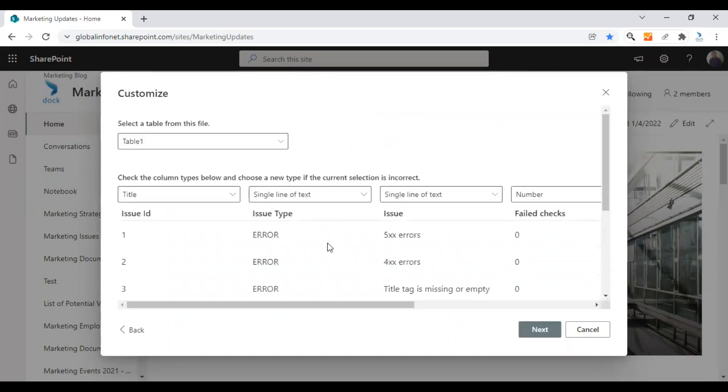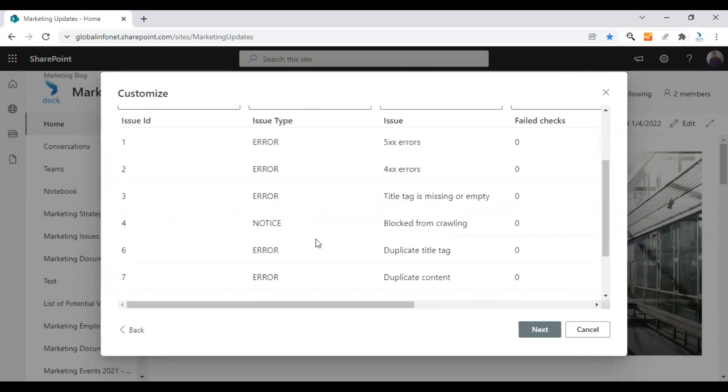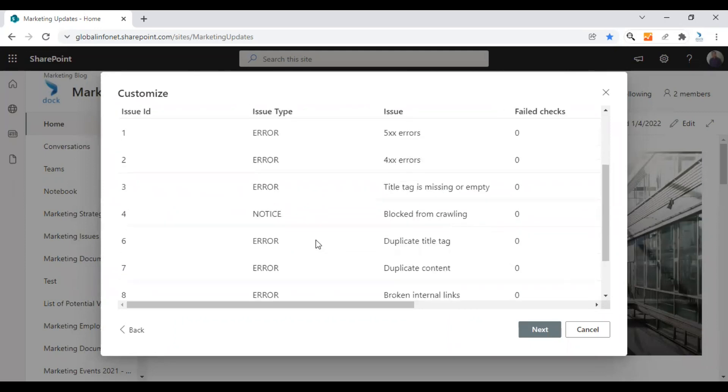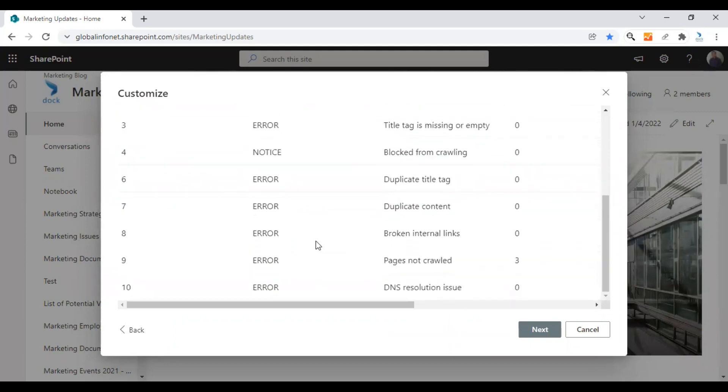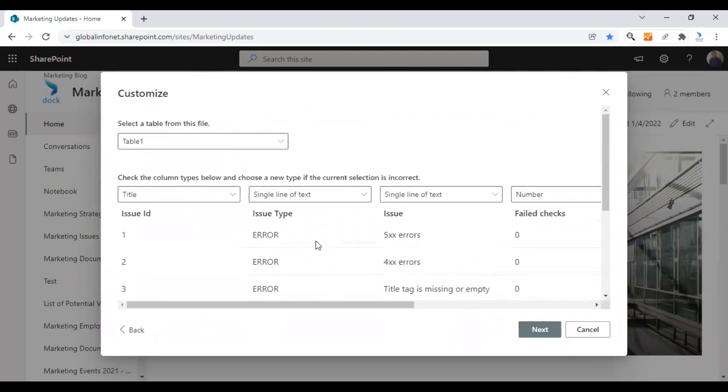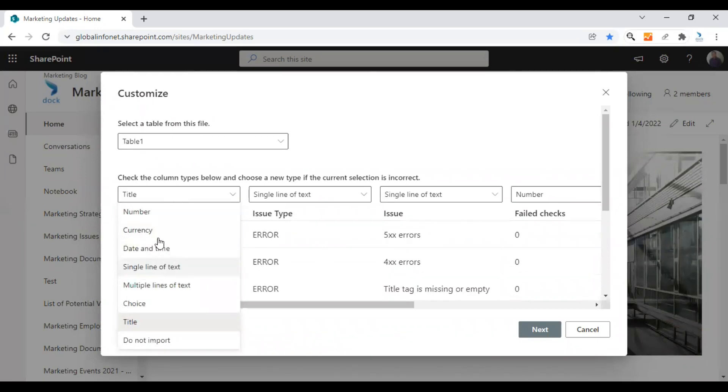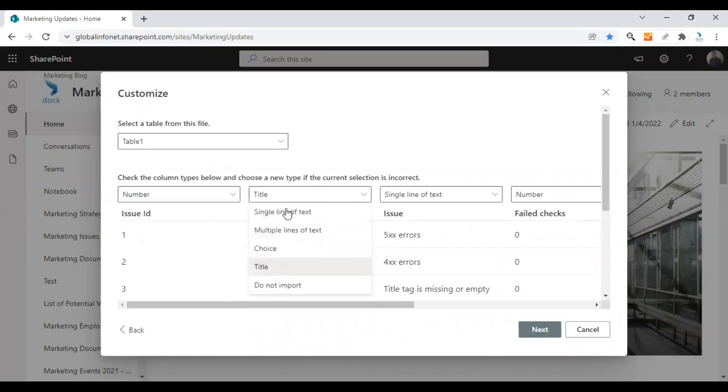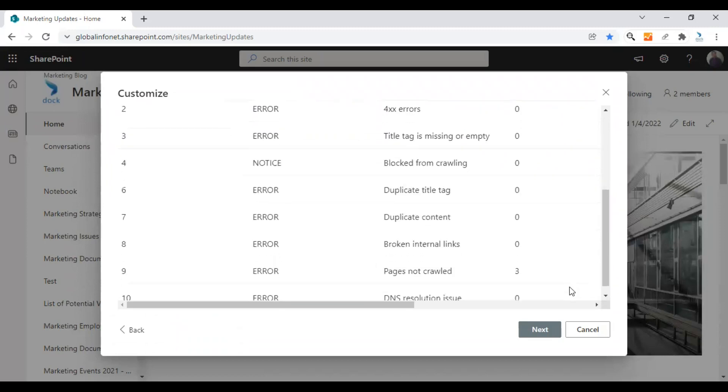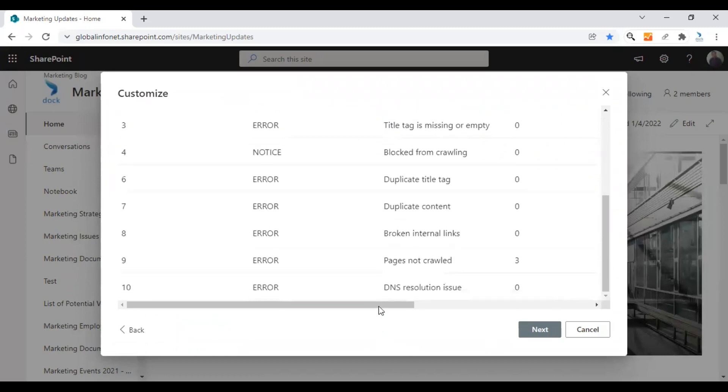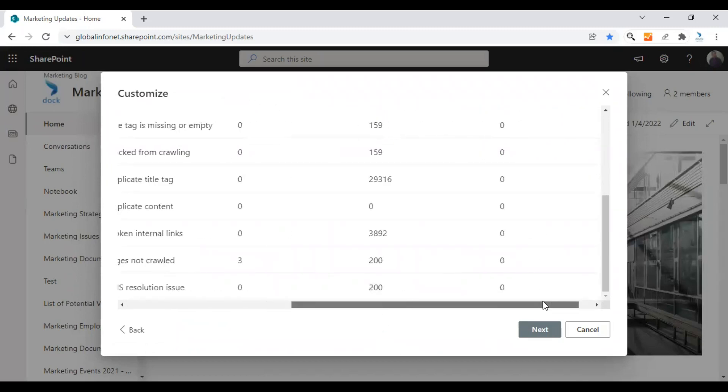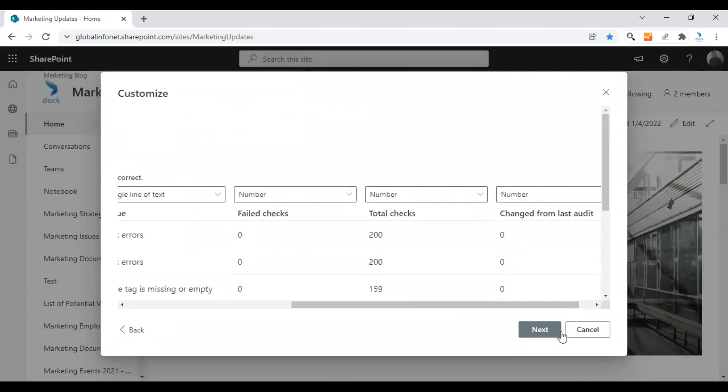Like before, all the necessary options will be populated automatically. You can change the column type as required. And if everything is good, you can click on next.